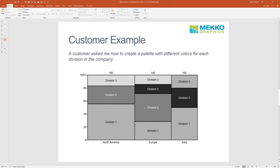The next thing I want to show you is another use for a palette, based on a question from another customer. They said they're a conglomerate — each of their divisions has its own color palette and they want all divisions using Mecco Graphics with their own colors. We also see this with companies that make a lot of Marameco charts where they have the same set of competitors and always want to assign each competitor the same color. I'll show you how to add colors to a palette and apply them to different divisions or different competitors.